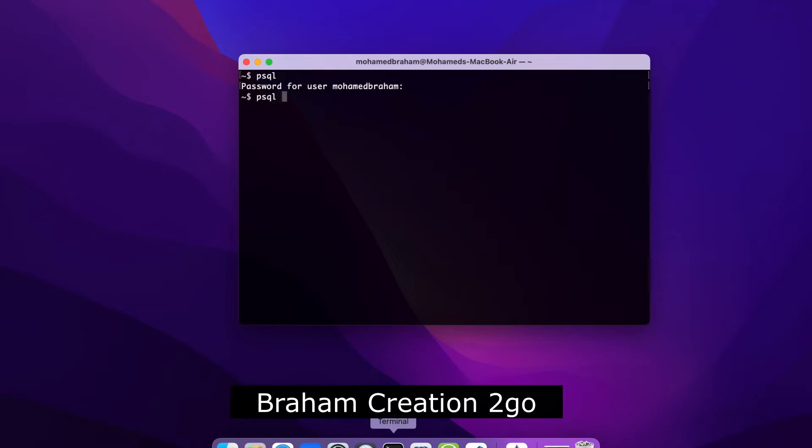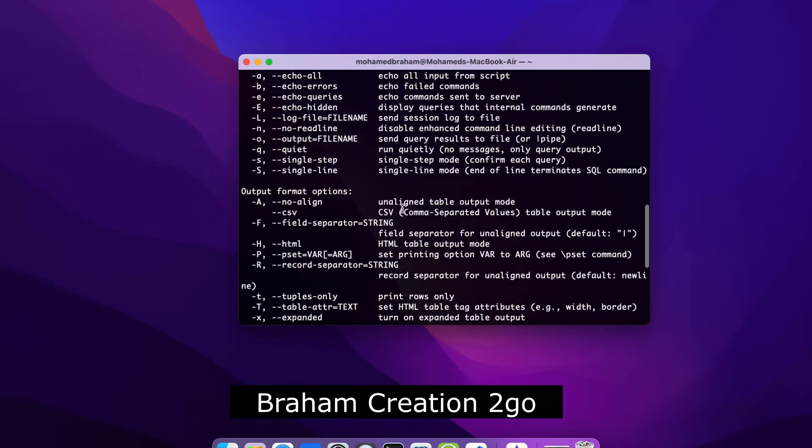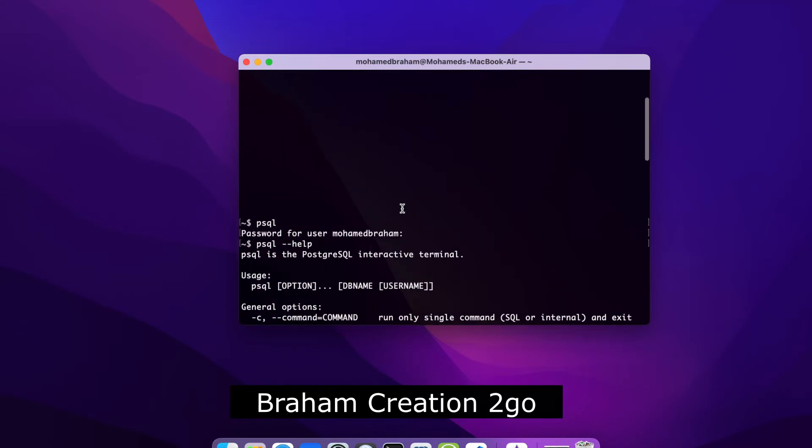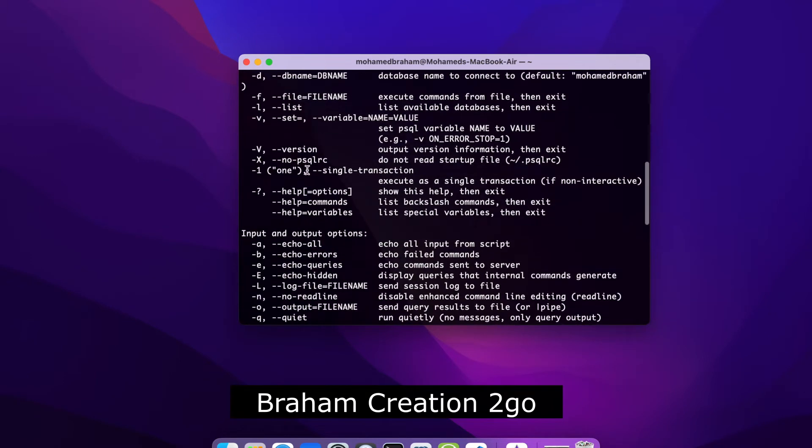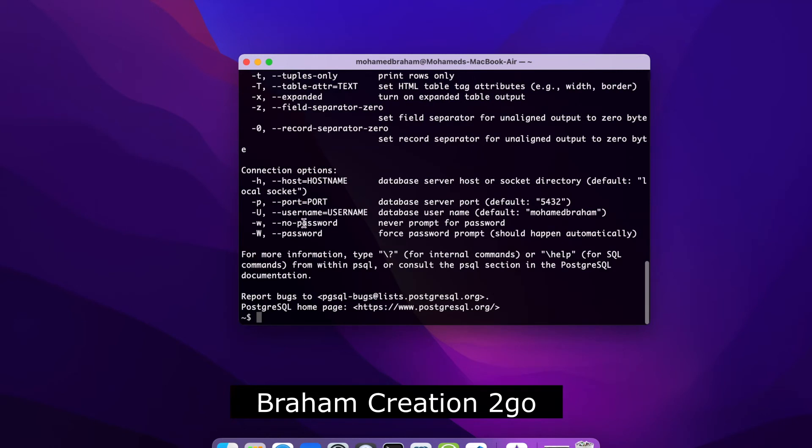Now if you type psql --help, you will see all the possible options that you get with this command. The tools that I need are -d for database name and -U capital for the user.